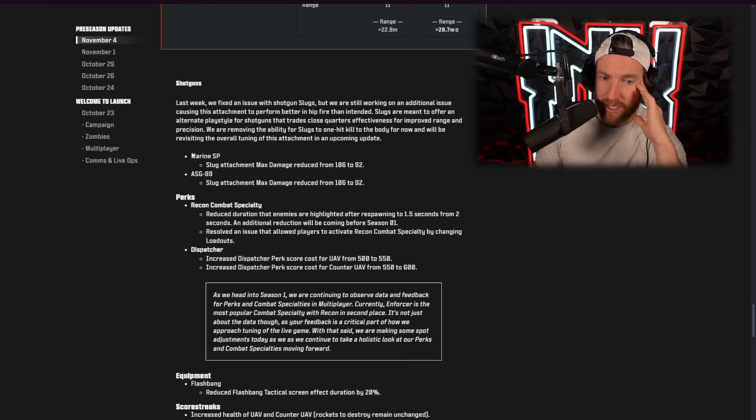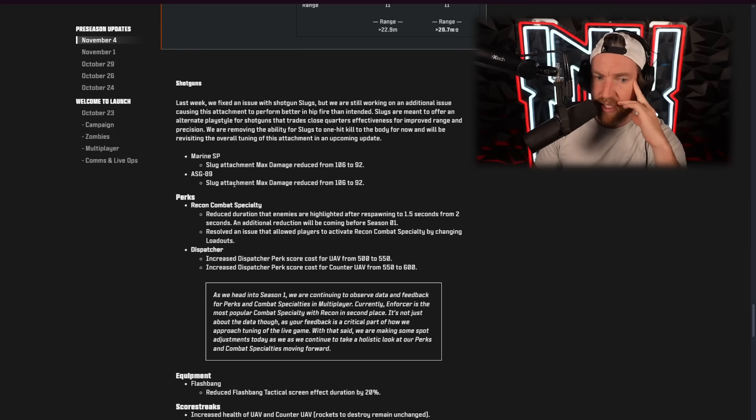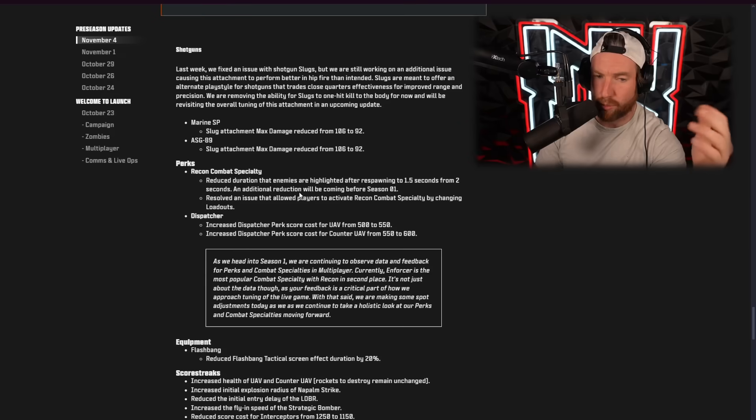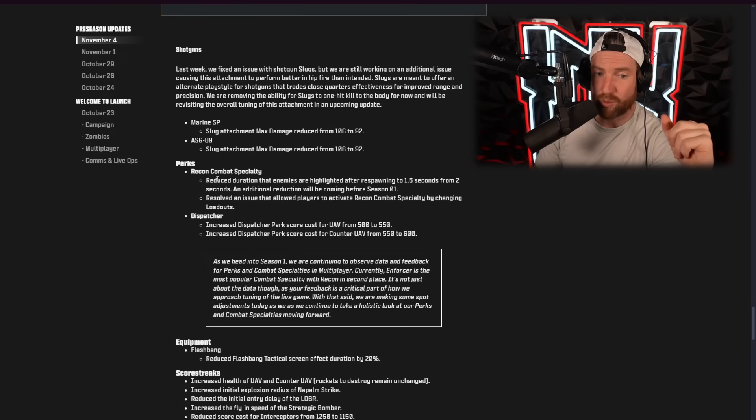So, shotguns, the Marine SP, slug attachments, max damage reduced. So, that's a nerf there. ASG 89, slug attachment, max damage reduced as well. Those were broken. They were really, really good. Now, the shotguns are much, much worse.